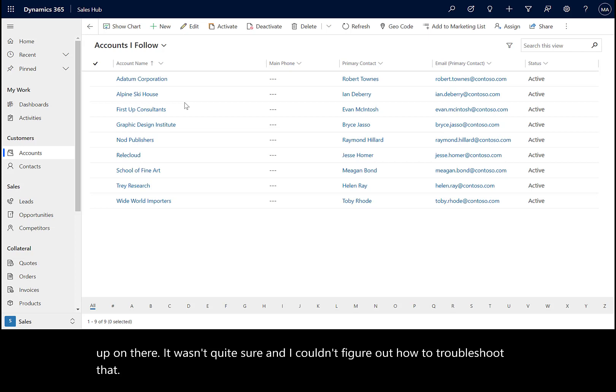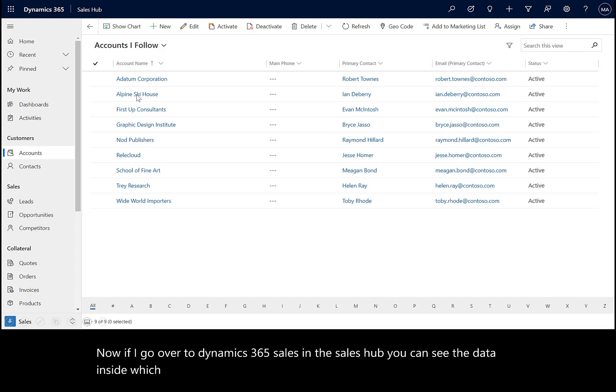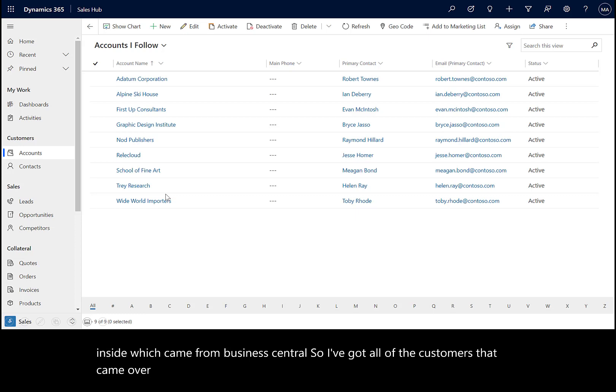If I go over to Dynamics 365 Sales in the Sales Hub, you can see the data that came from Business Central. I've got all the customers that came over from that account entity.